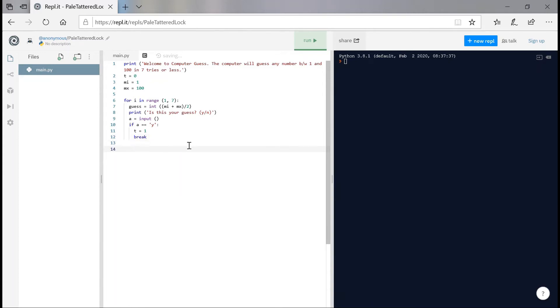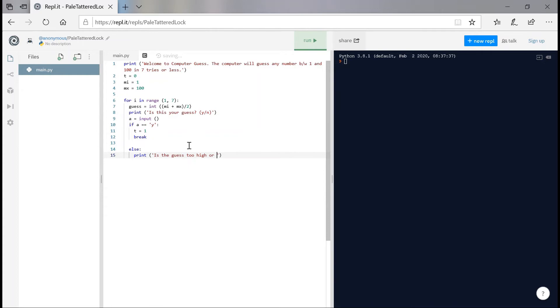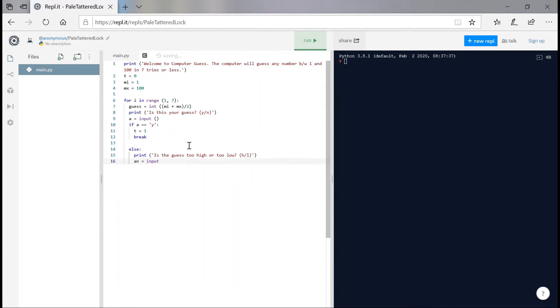So I'm going to say a is equals to input. And if a is equals equals to string y, then we'll simply say this variable t is equals to 1 which we'll be setting as 0 right here. And we're going to break out of the loop. Here's a bit of logic.